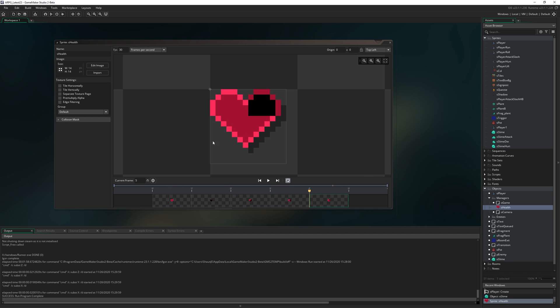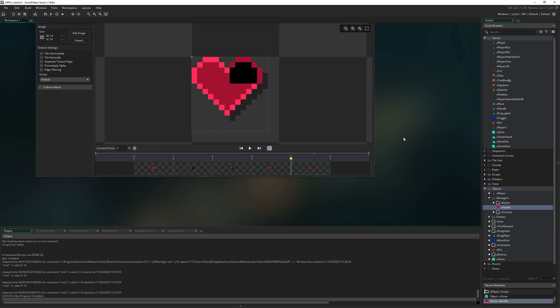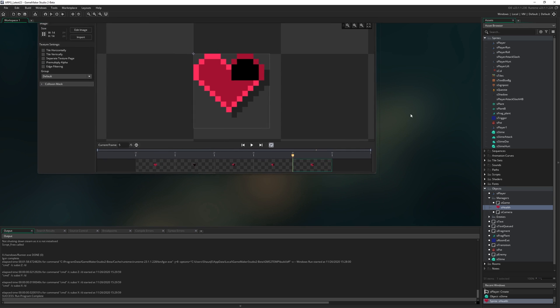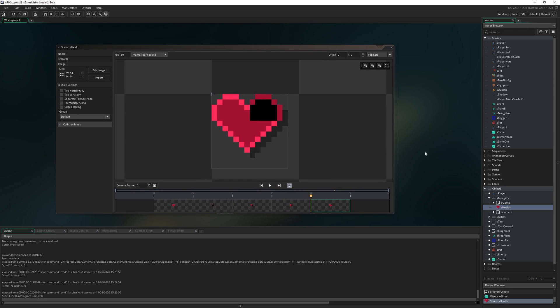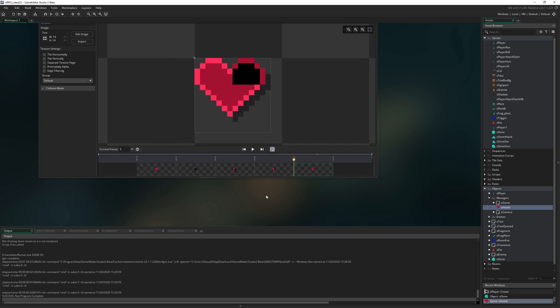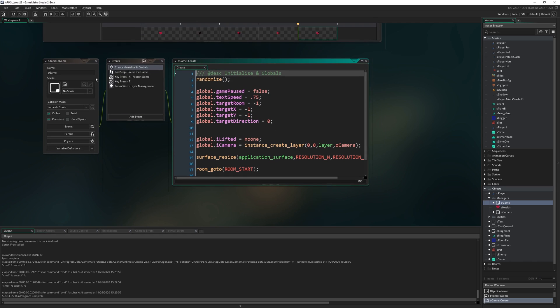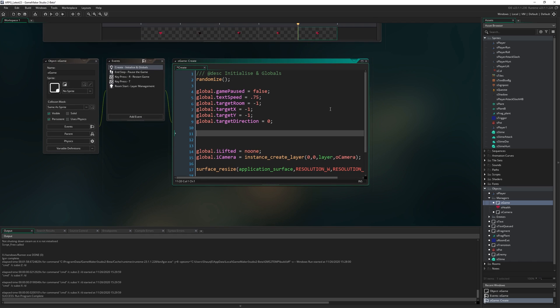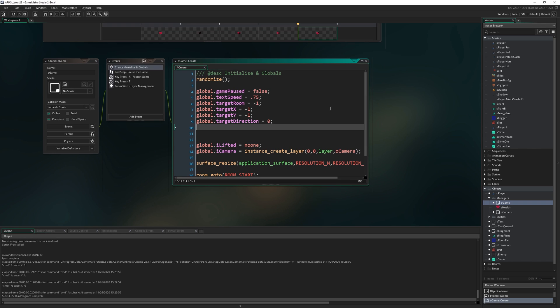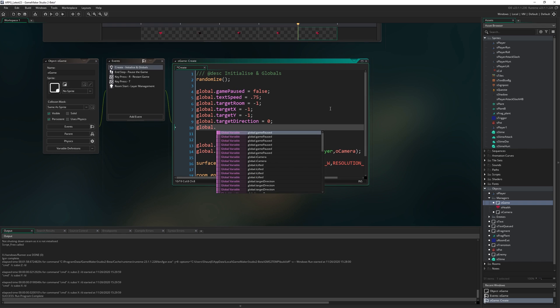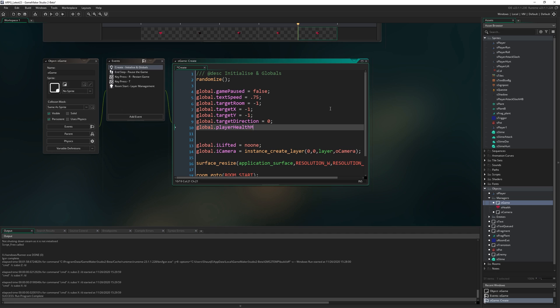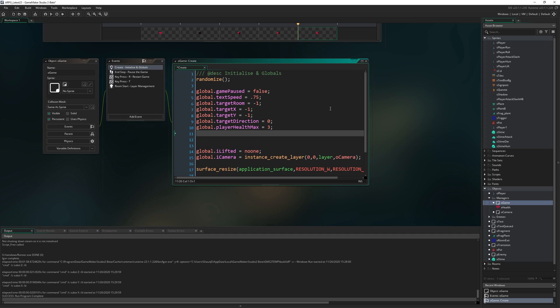A lot of things in our game are probably going to want to interact with our player's health in different ways, be it when an enemy hits us or whatever else. So I'm actually just going to make it a global. I'm going to come to oGame and write global.playerHealthMax equals three. That's going to be our maximum health, which you might be able to pick up heart containers to increase.